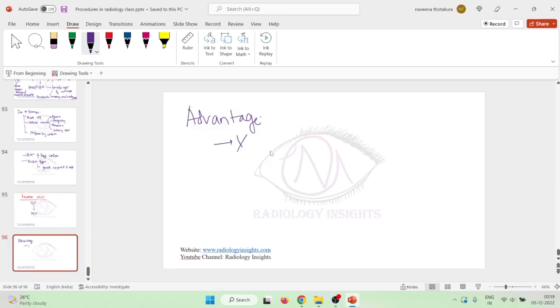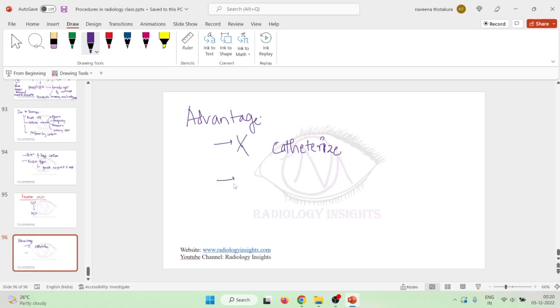Thus there is micturating cystourethrography. Advantages is there is no catheterization. We will have to catheterize the bladder in order to do micturating cystourethrography. So this physical and psychological trauma of catheterization is not there.